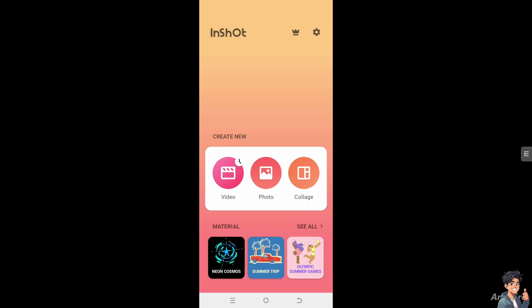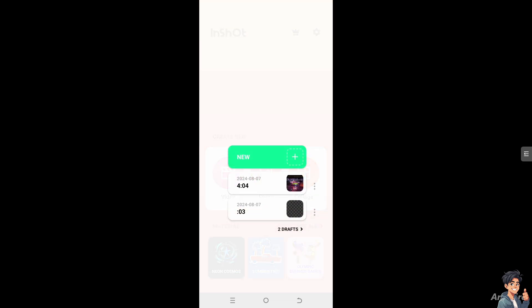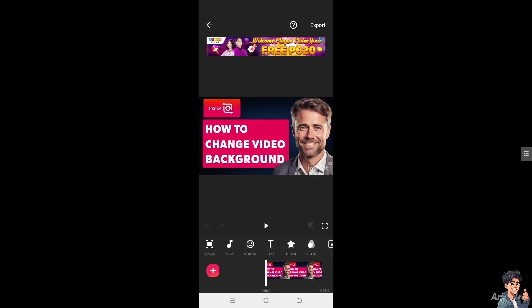Changing the background with InShot is very easy and straightforward. A well-chosen background can significantly improve the visual appeal of your video, aligning it with your brand style or theme. Click on the video option here and let's create a new one. Changing the background can give your video a more polished and professional look, especially if you're working with limited or less than ideal original footage.